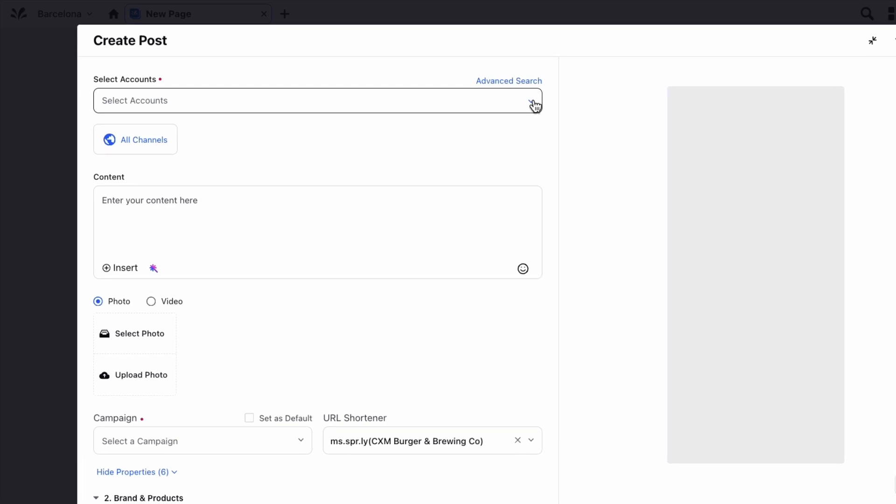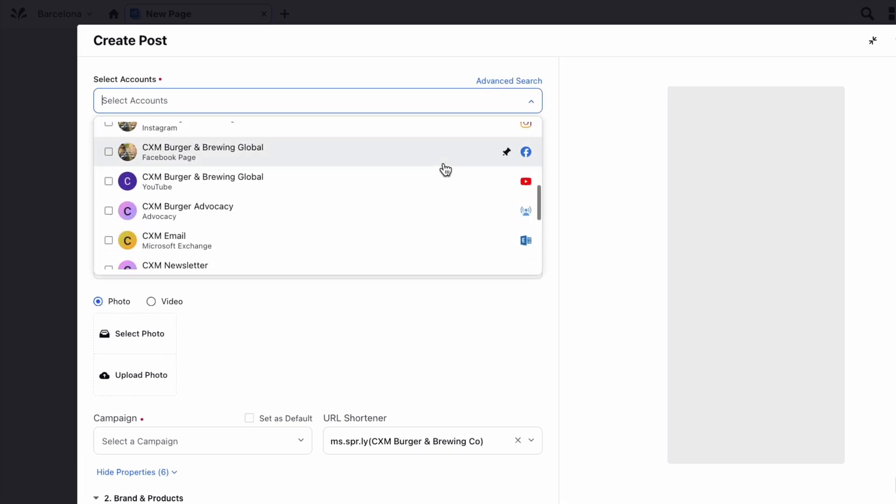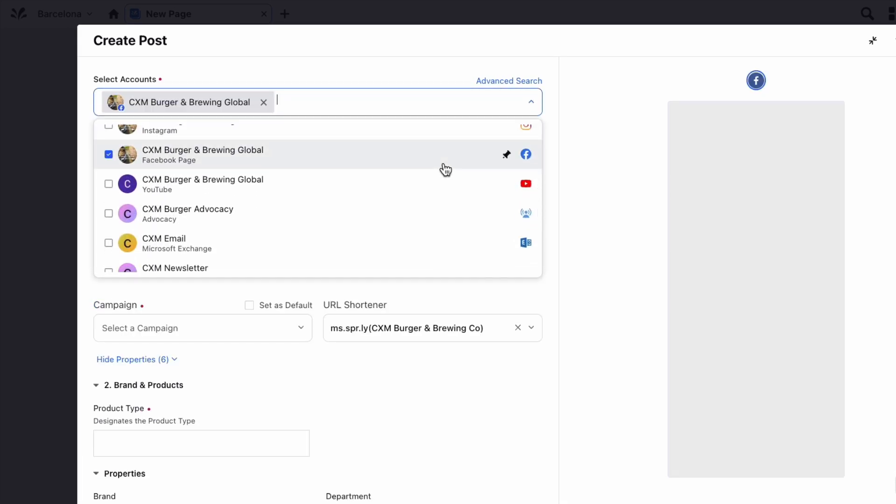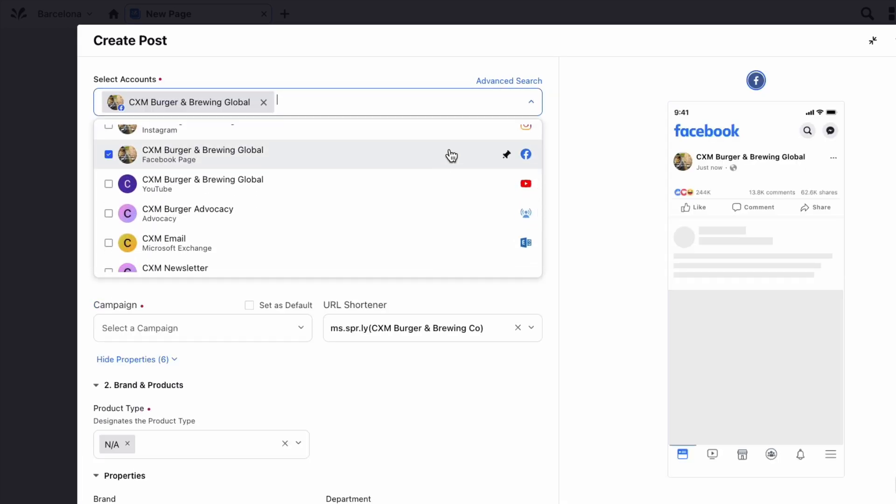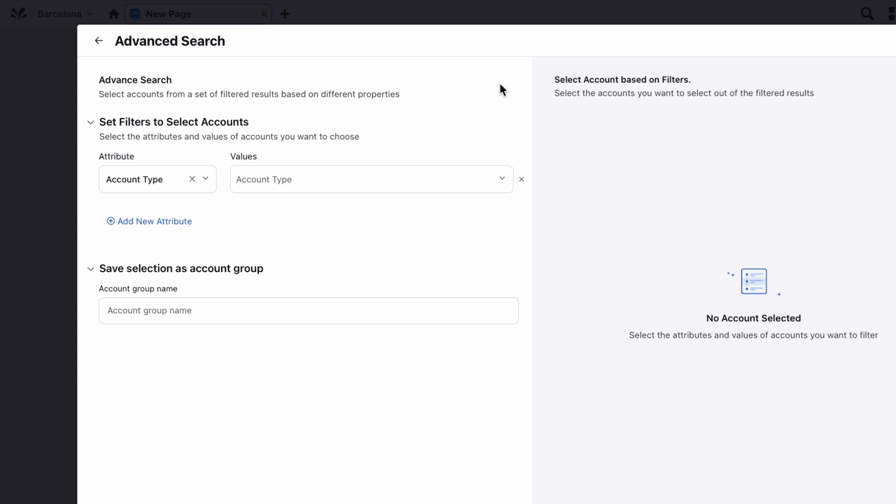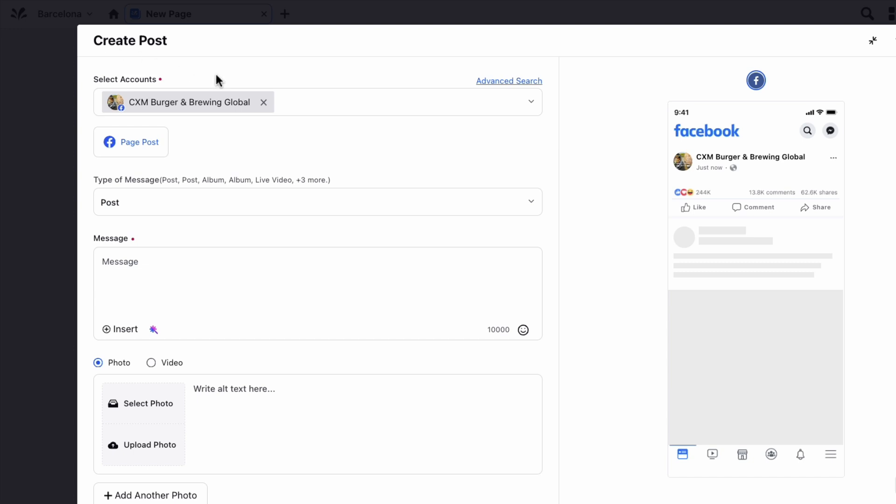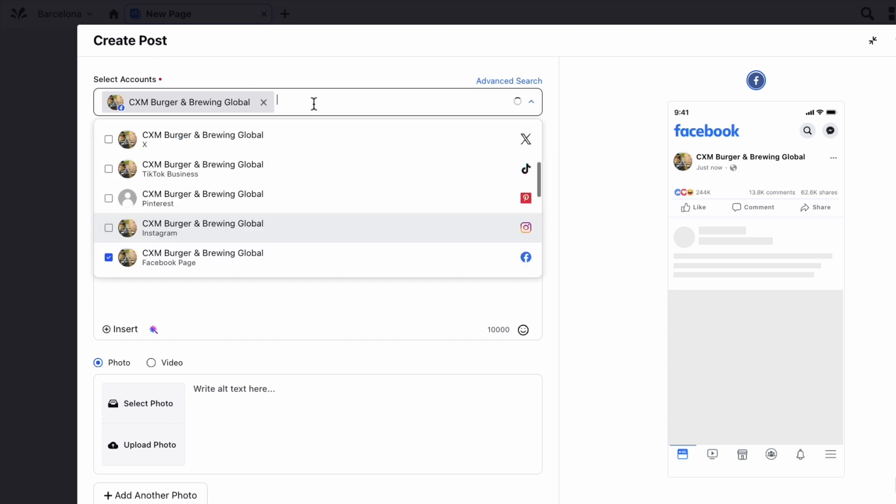Search and select the required account from the Select Accounts field. When looking for an account, you can also use the advanced search to narrow your searches by a series of various filters. You can also pin your favorite accounts.